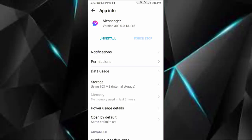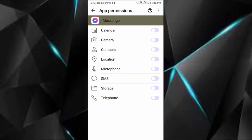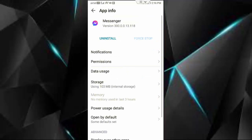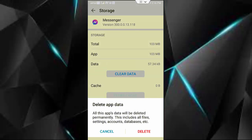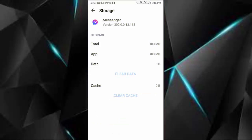First go to Permissions and enable all permissions. Then go back, go to Storage, tap on Clear Cache, tap on Clear Data, tap on Delete, and go back.